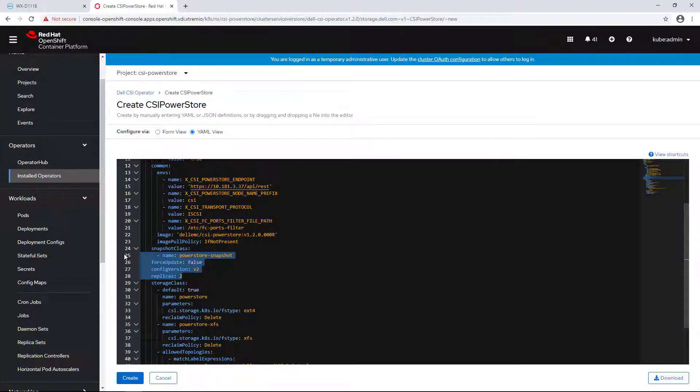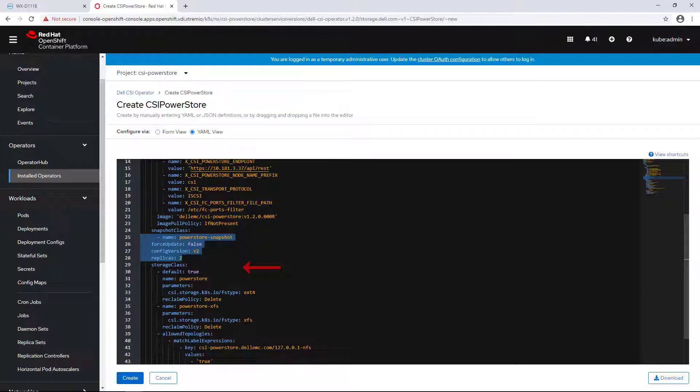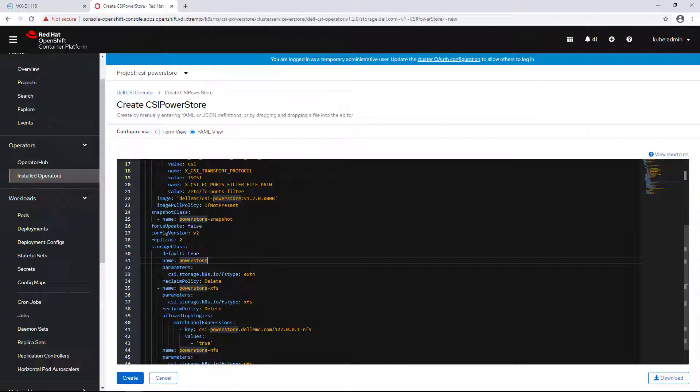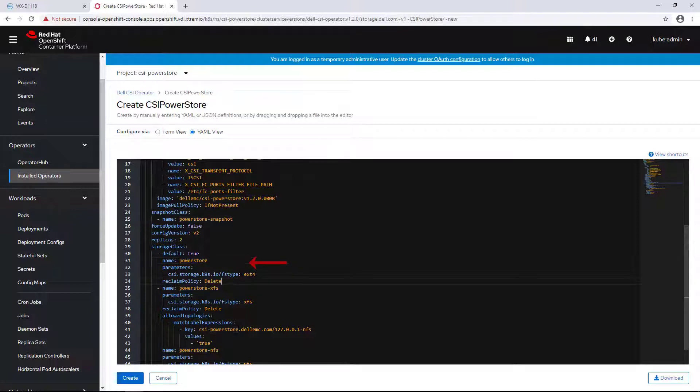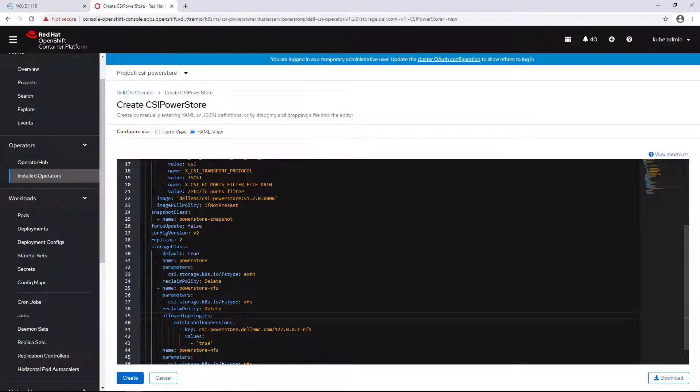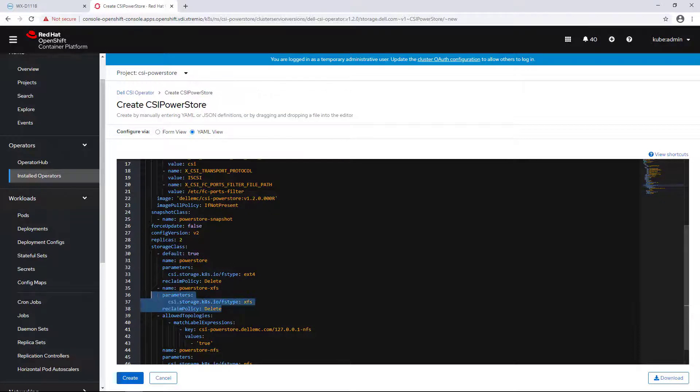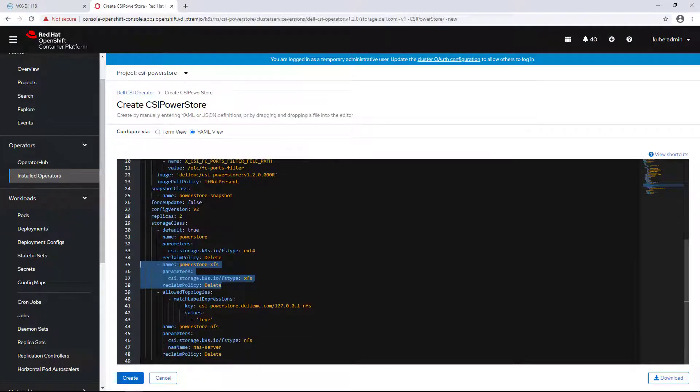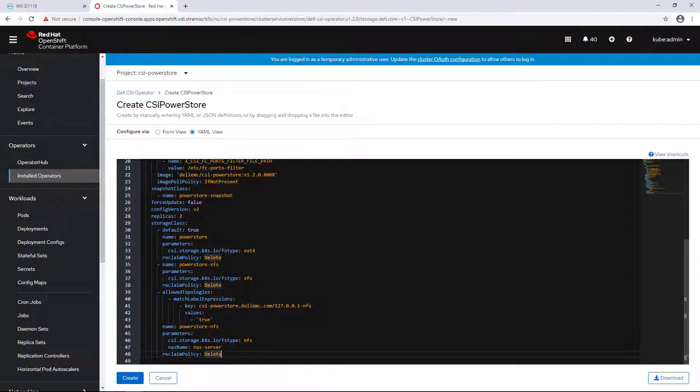Next, we have the snapshot class. This object will be used to create snapshot volumes on the array. A storage class provides a way for administrators to describe the classes of storage they offer. The default storage class is called PowerStore and it uses ext4 file system. In addition, we have an XFS storage class and NFS storage class that provides read-write many volume capability.